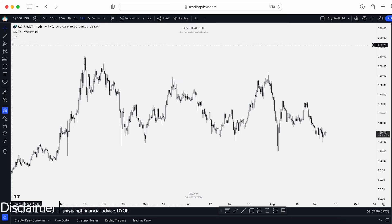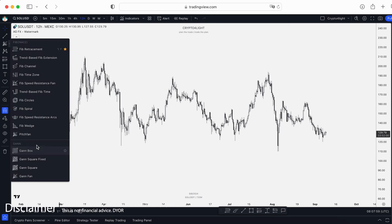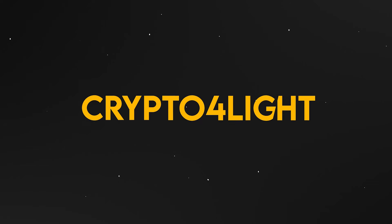Welcome back to the CryptoFly channel. Today I would like to talk about how we can work with PitchFan in the Fibonacci category 2 on TradingView. Let's dive in.